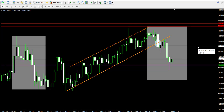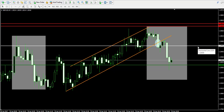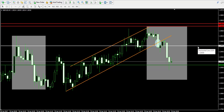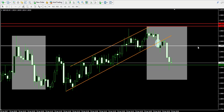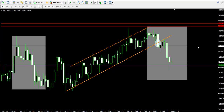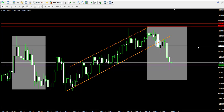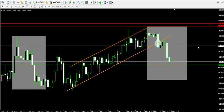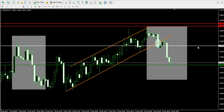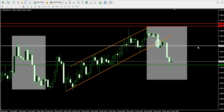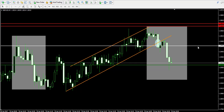Now let's do the math about what we attained from this trade. I entered at 1.2845 and traded to 1.2830, which is 15 pips profit. 15 pips on the GBP/USD exchange rate equals 0.0015. Dividing by my entry point of 1.2845 gives 0.00116777, and multiplying by 100 gives approximately 0.12% profit from this trade.